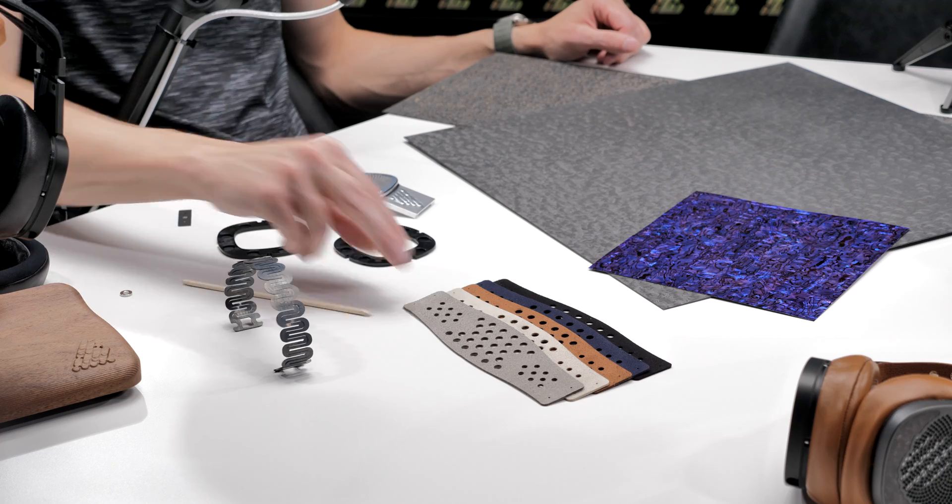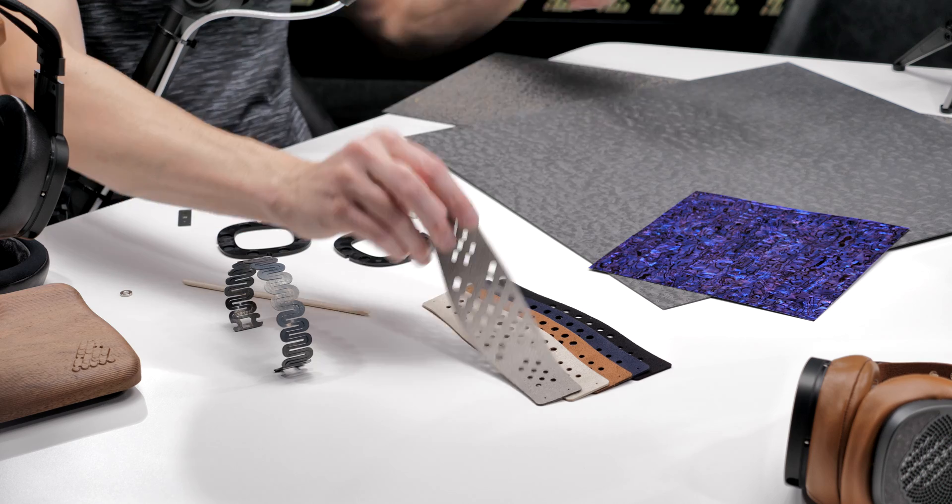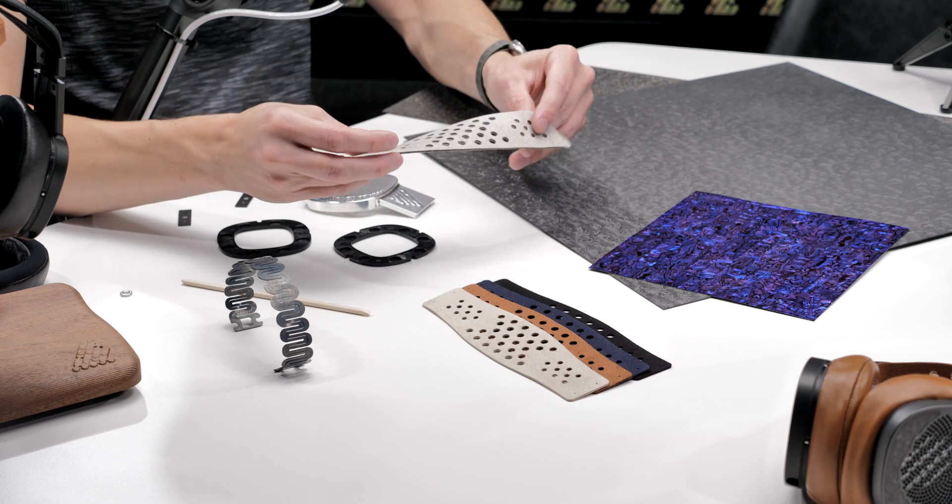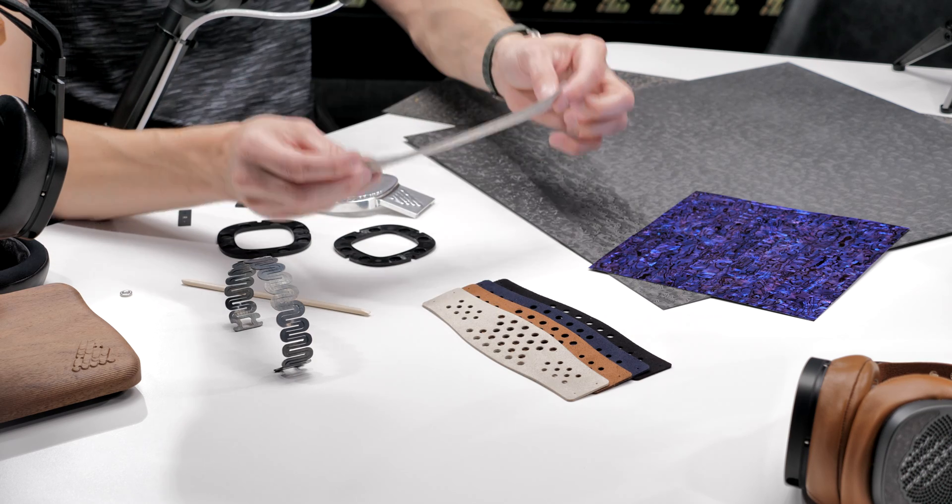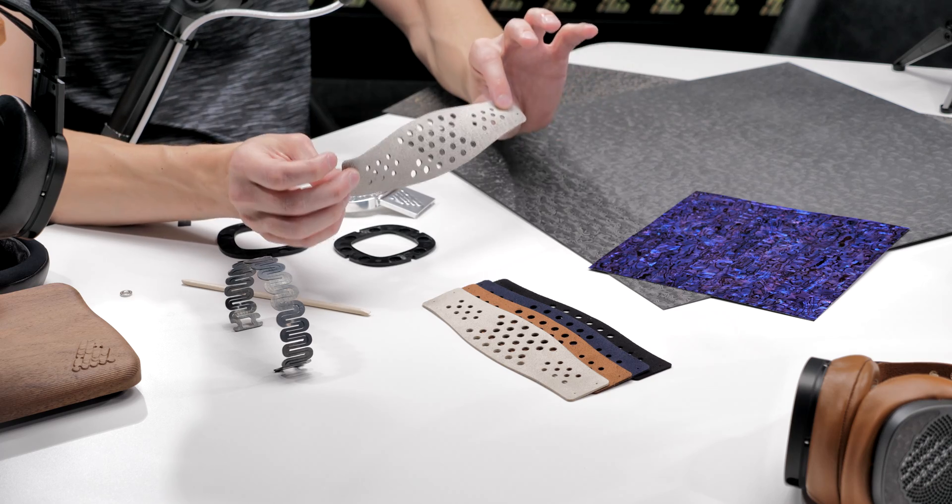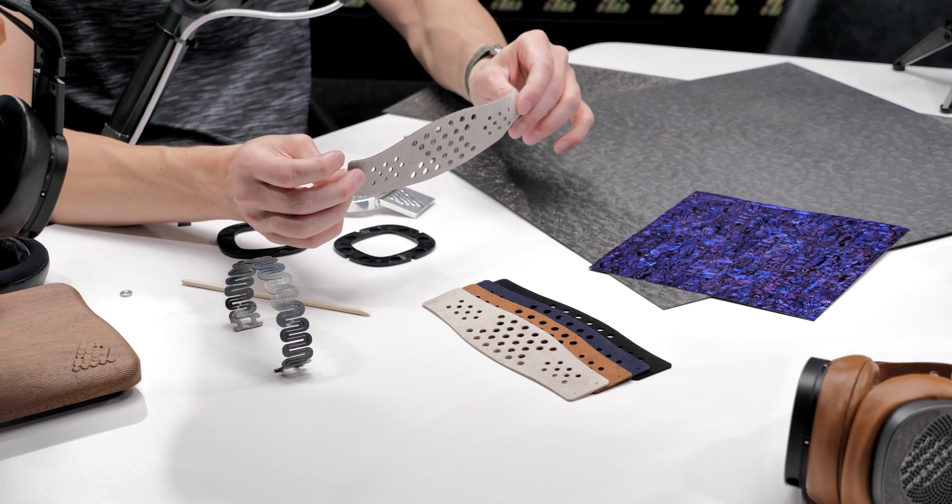This earpad design changes more than is obvious at first glance. Because this face surface is grippier than leather, it allowed us to bring the clamping force down on the headband. We introduced a sling on Diana DZ. I'm really happy with it. It improves comfort and helps give the headphone a more confident feel on your head.